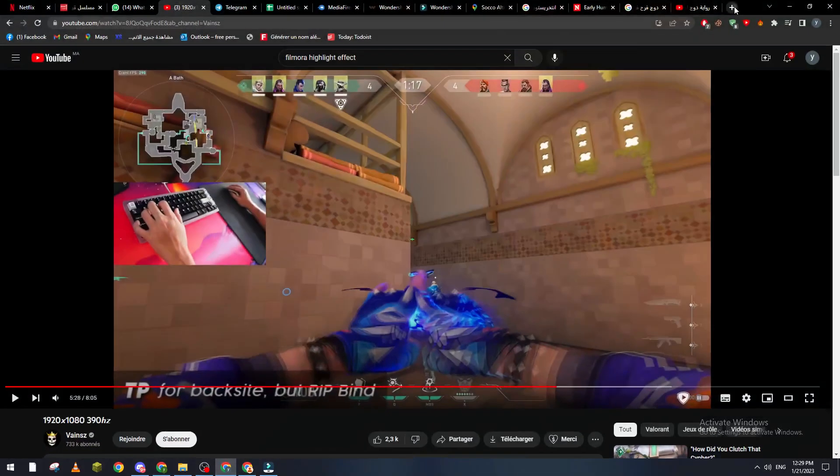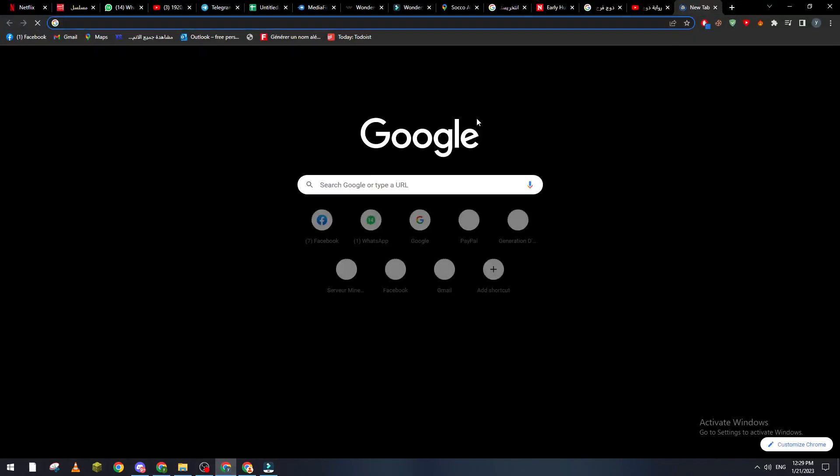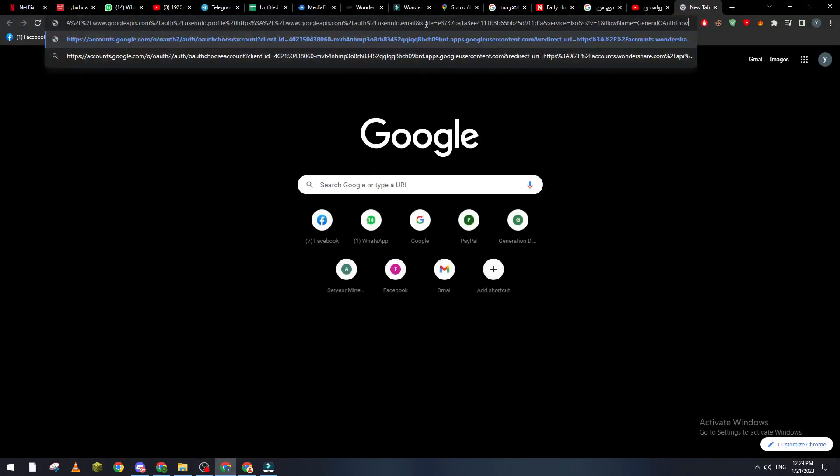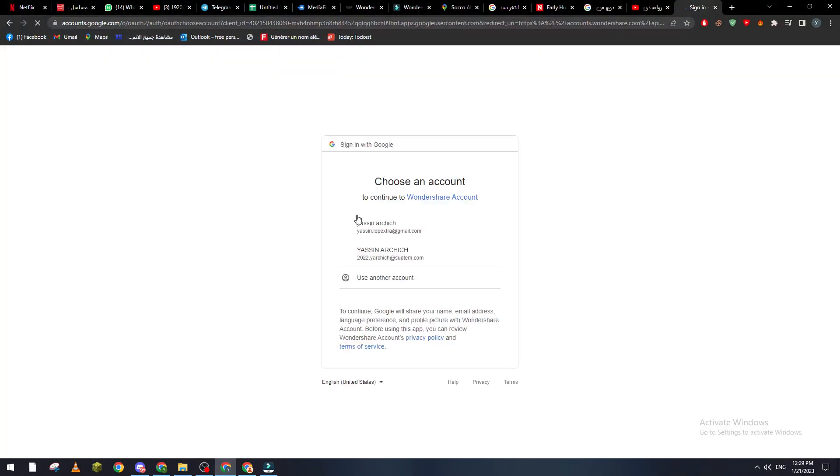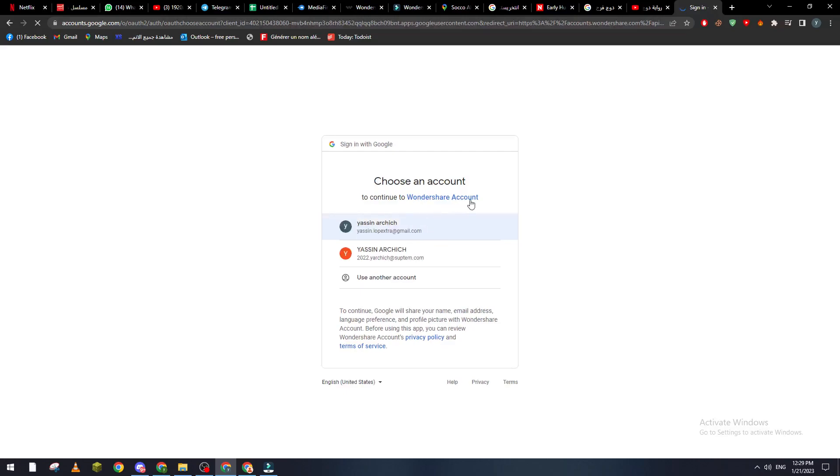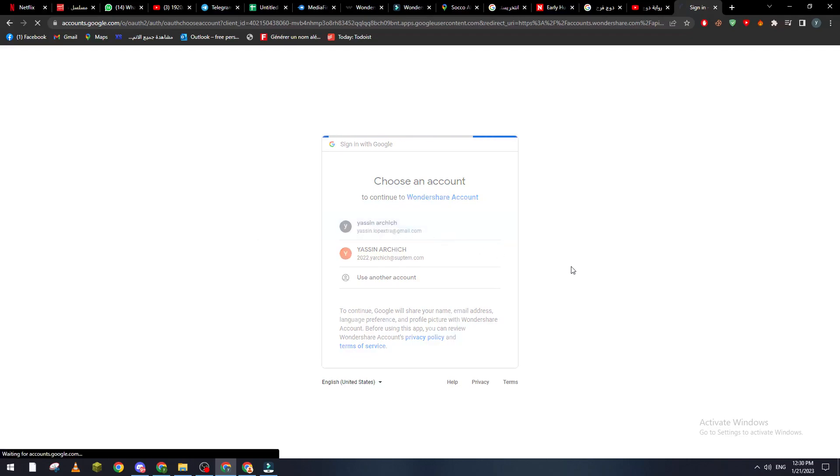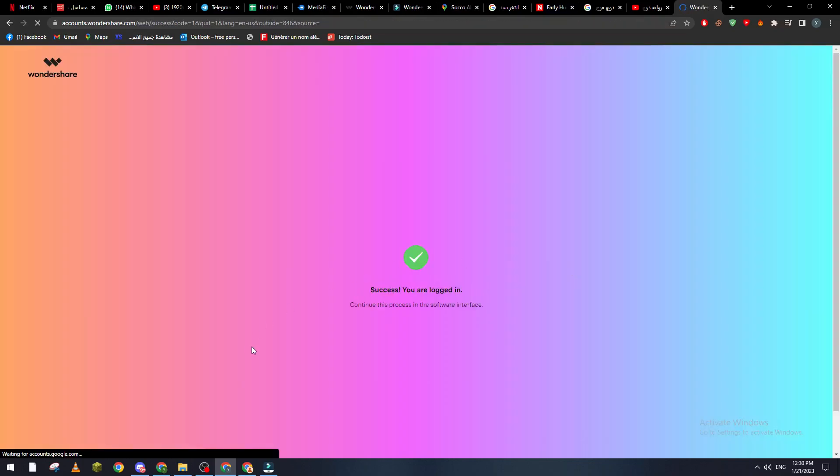So now what I'm going to do is select the account that I am willing to log in with, so for example this one which is the first one. Let's click on it and then it will take some time.